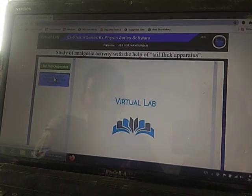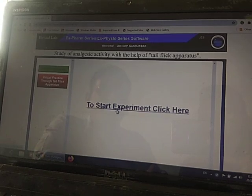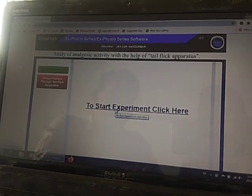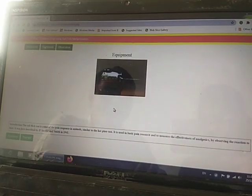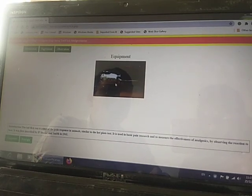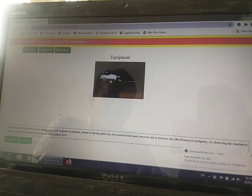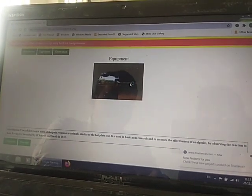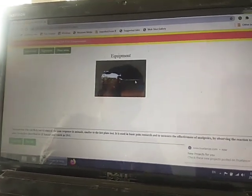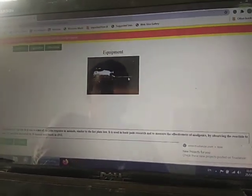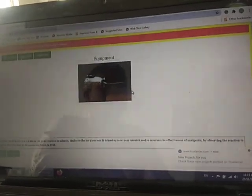We simply click on 'Virtual Practice' and then click 'Start Experiment'. The apparatus used for this experiment is shown — the rat is placed in a particular cage/holder, and thermal light at 55 to 60 degrees Celsius is applied to the tail. Pain is registered when the animal responds.